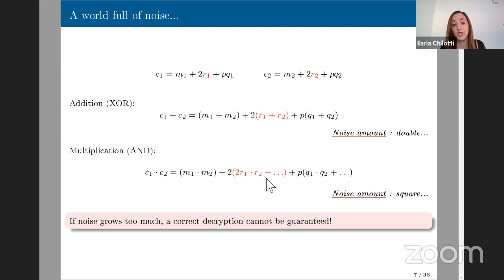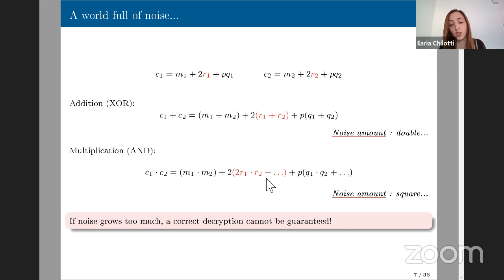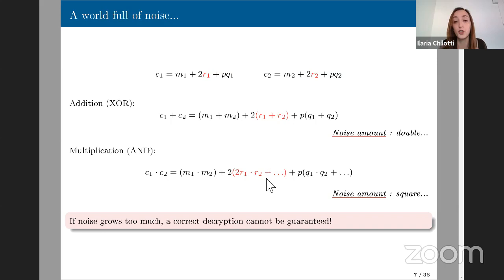If you perform just a few additions and multiplications, this noise growth isn't a huge problem since R is chosen much smaller than P. But as you perform many operations — especially multiplications, which make the noise grow faster — you may reach a limit that prevents correct decryption. Two options: choose parameters large enough to evaluate more operations, or risk being unable to decrypt at the end. This is the noise problem in leveled homomorphic encryption, and all schemes in this workshop will have the same problem in some form.